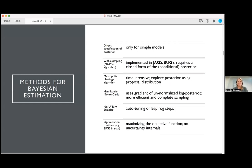There are many different ways to get estimates of the posterior distribution. The simplest is direct specification, only feasible for very simple single-parameter models. With more coefficients, Gibbs sampling uses an MCMC algorithm — this is implemented in software like JAGS and BUGS, where the G stands for Gibbs sampler. Gibbs sampling works well when the model is not too complicated, but with highly correlated parameters or large datasets, it can be suboptimal in exploring the posterior.